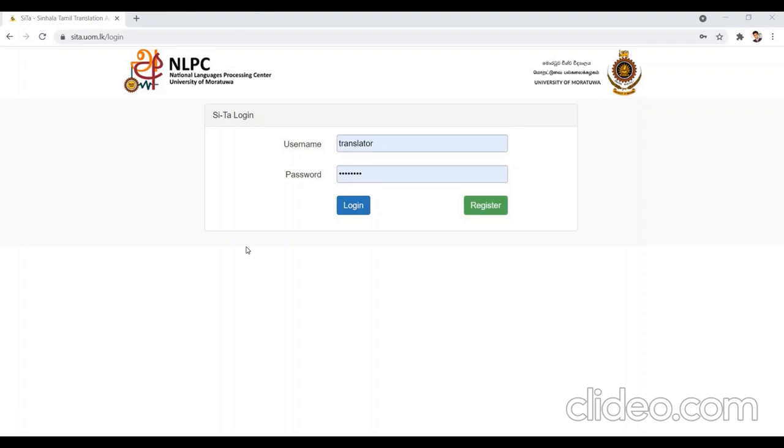Please enter your username and password. After that, you have to click on the login button.